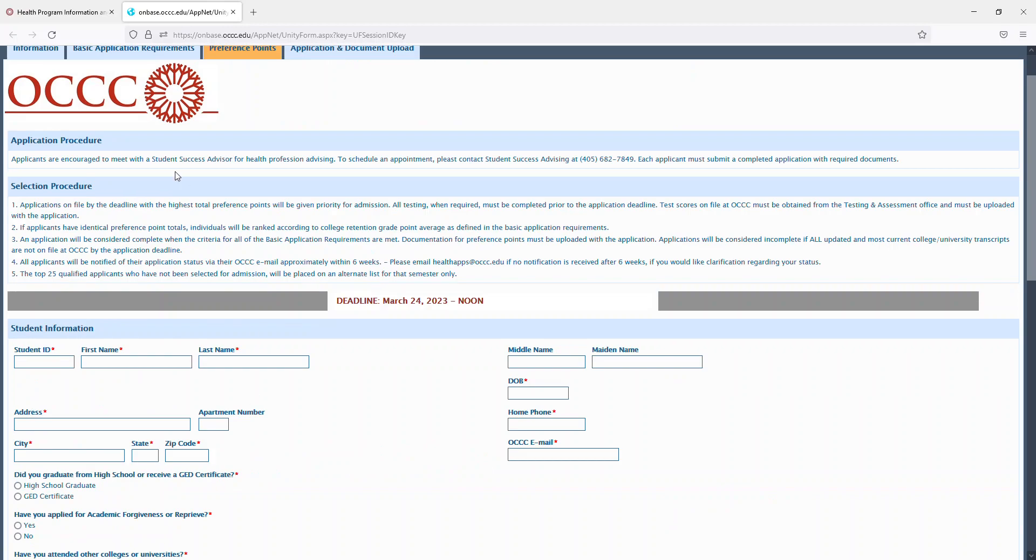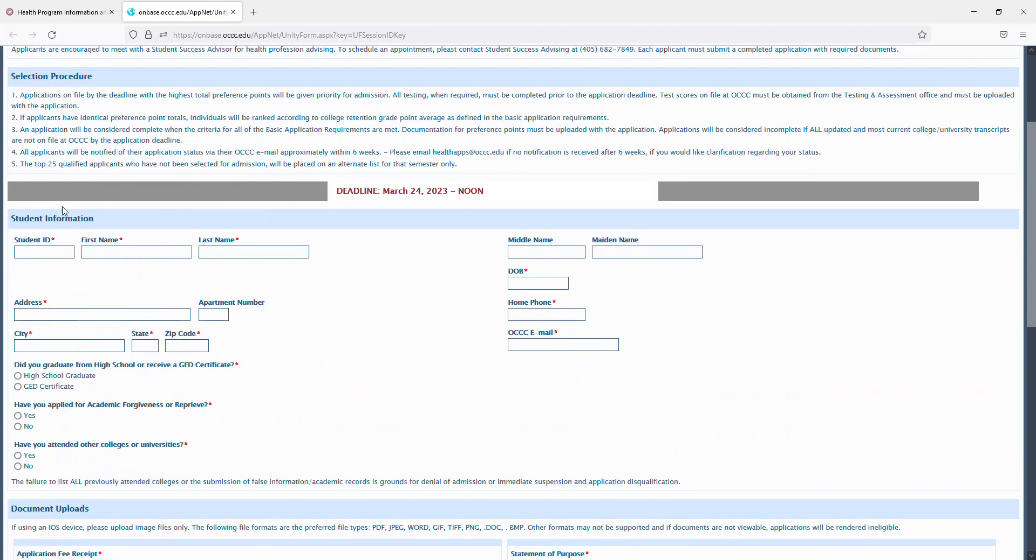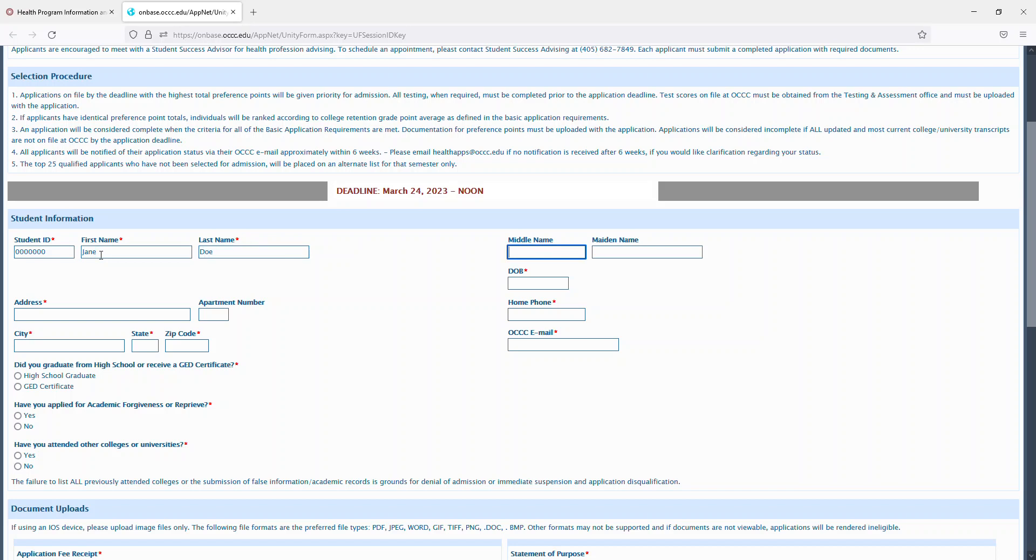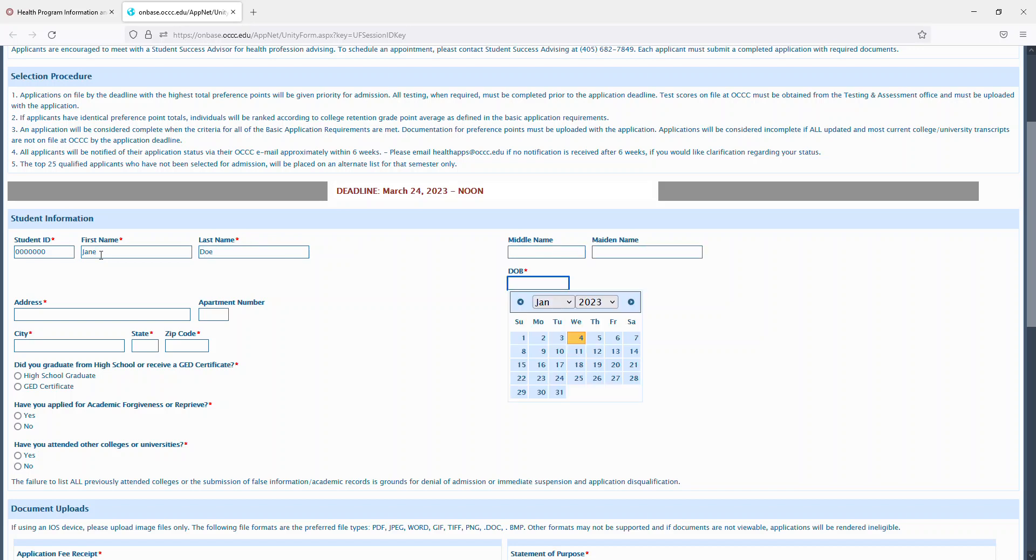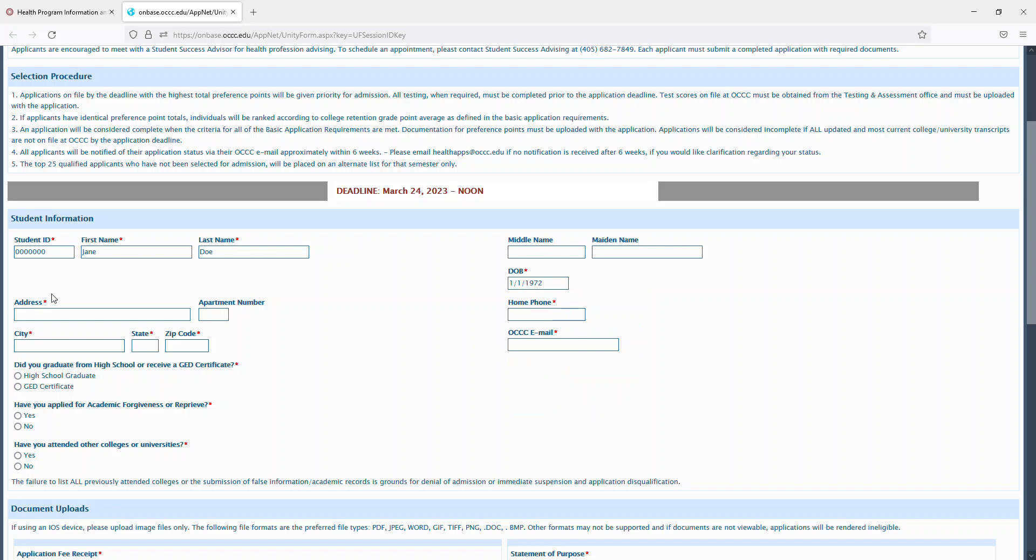You'll then continue on and you'll enter your student ID number, your first name, last name, middle name if you have one or maiden name if you have one, your date of birth, and you'll need to select it on the calendar for it to populate correctly, your address, apartment number if you have one, the city in which you live in, and state, and zip code.